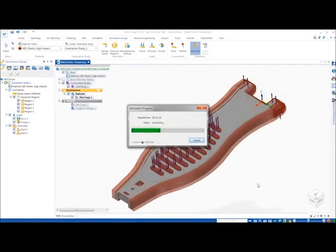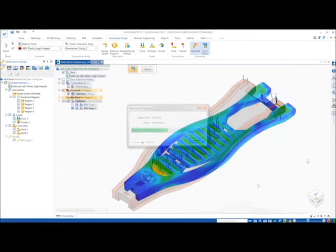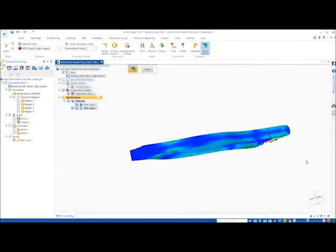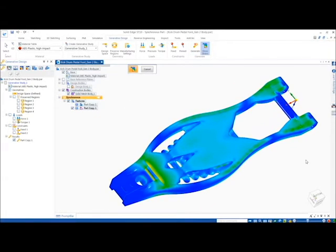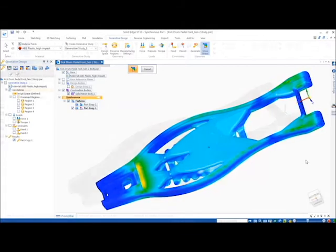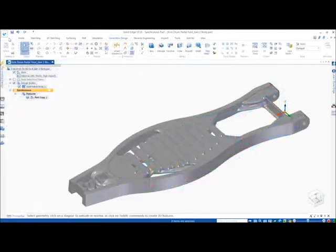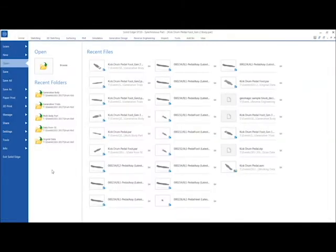Once our part is generated, we are ready to manufacture. Solid Edge allows you to print directly to CAM Logic. From the application button, we select 3D print and then order online.